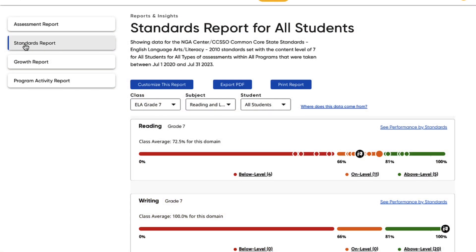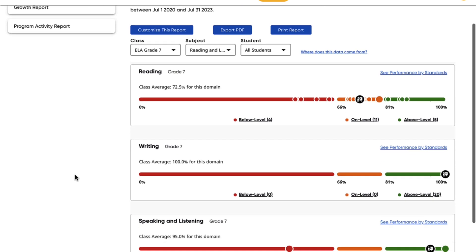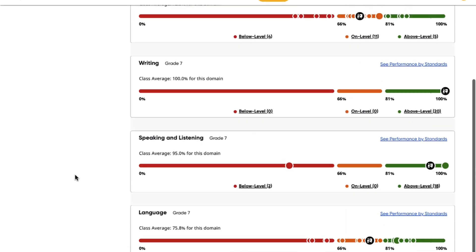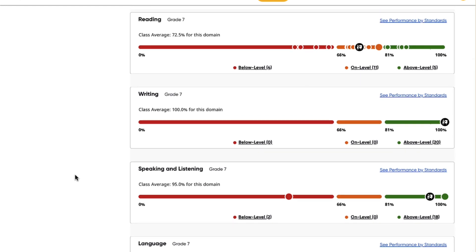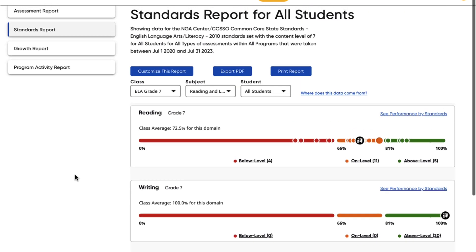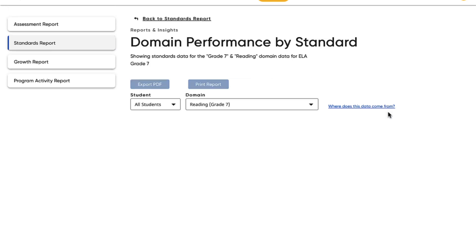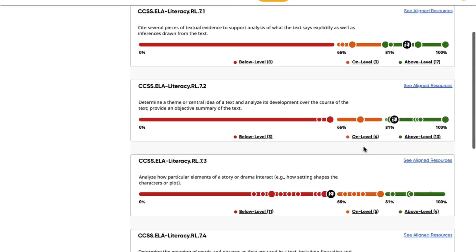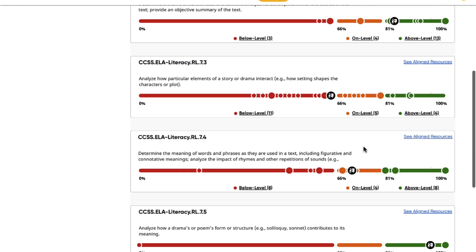HMH Ed's Standards Report pulls together data from benchmark assessments, end-of-unit tests, and other data points to give you an overview on ELA or math performance. View your students' performance by domain or standard within two clicks.